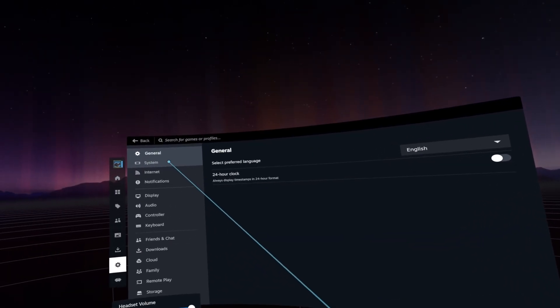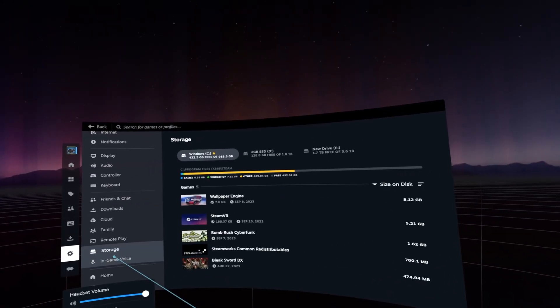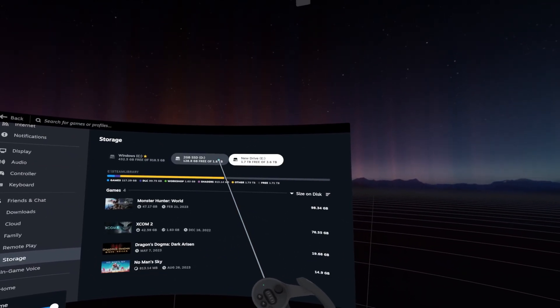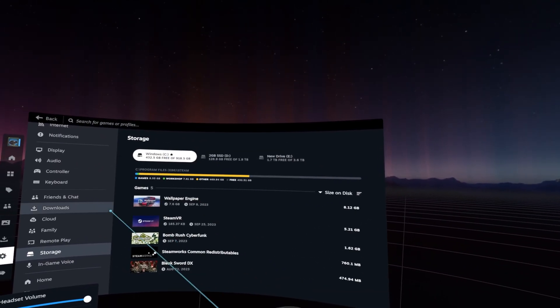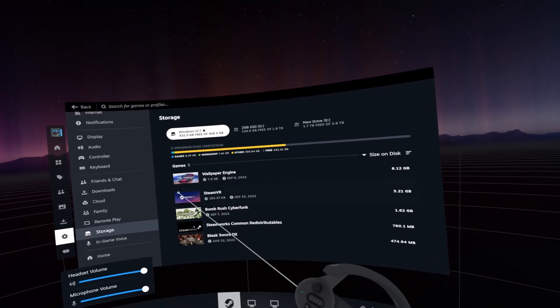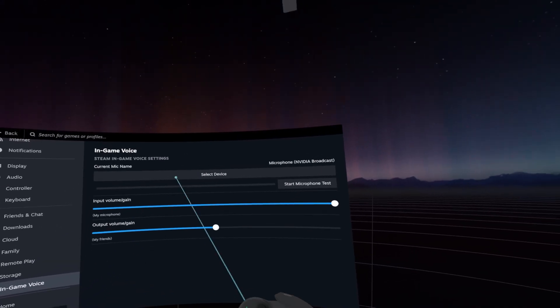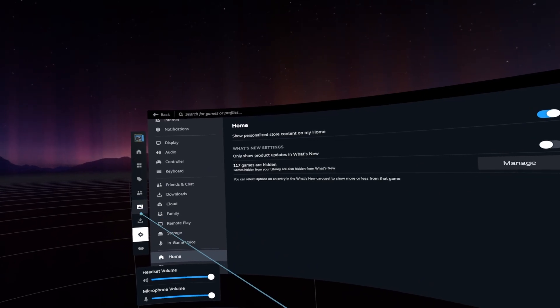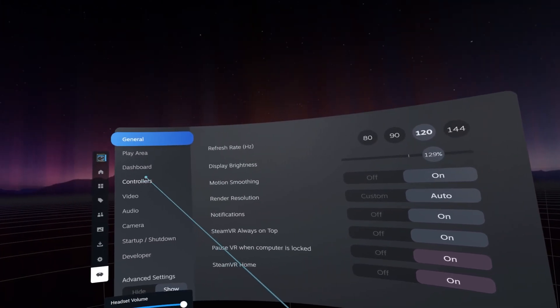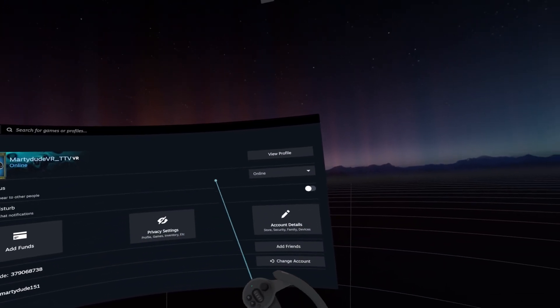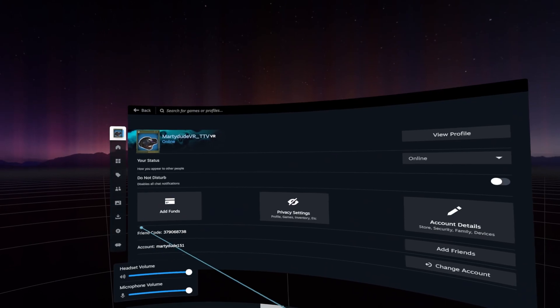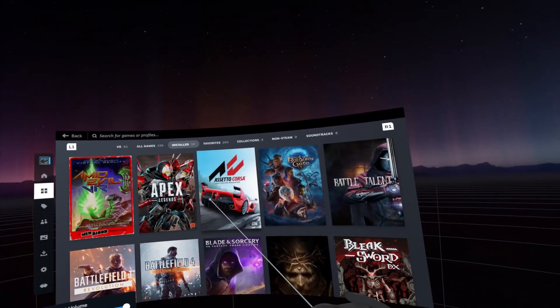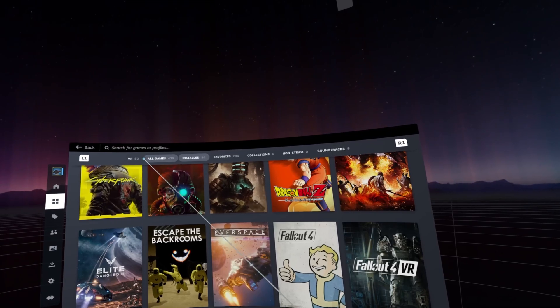They also integrated Steam Chat and Voice Chat, which is really nice for people who use that, and also improved the store that puts new and popular VR releases front and center. That is really good for people who are trying to find new VR games because it can be a little bit of a struggle if you're not on YouTube like that. And also, I got an upcoming game list coming out soon, but that's besides the point.